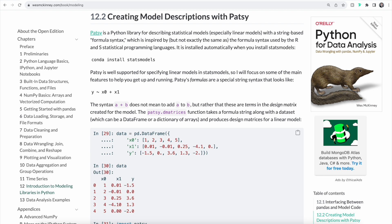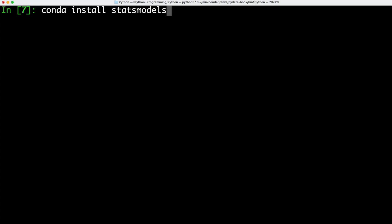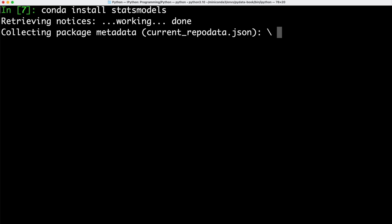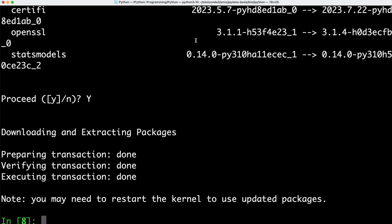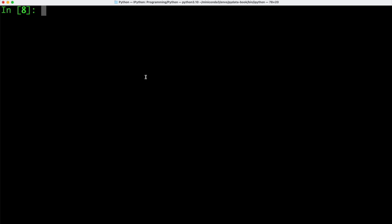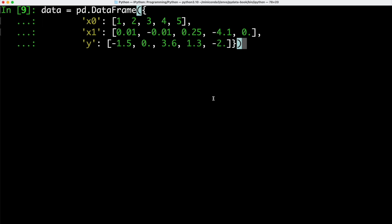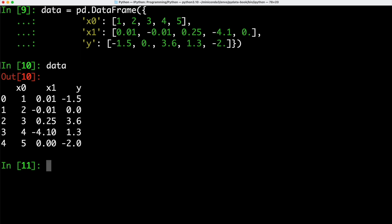The library is called Patsy and we first need to make sure that we install it before we can use it. Patsy is automatically installed when we install StatsModels. So let's switch over to the terminal and type in conda install statsmodels — we can do that right from within IPython. Once we've finished installing StatsModels, we can create a new DataFrame and import our new Patsy library. We're going to use pandas to create a new DataFrame, save that in the variable data, and let's have a quick look at it.